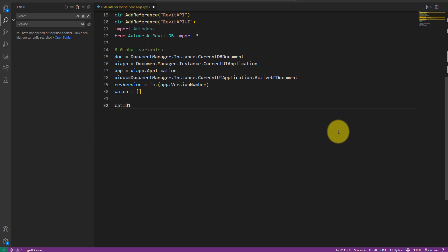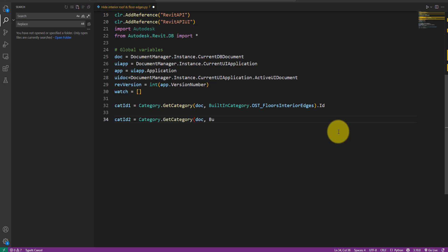Go ahead and get the ID of the interior floor edges category like this. Then we do the same again, but this time using a different built-in category value to get interior roof edges. Very nice.